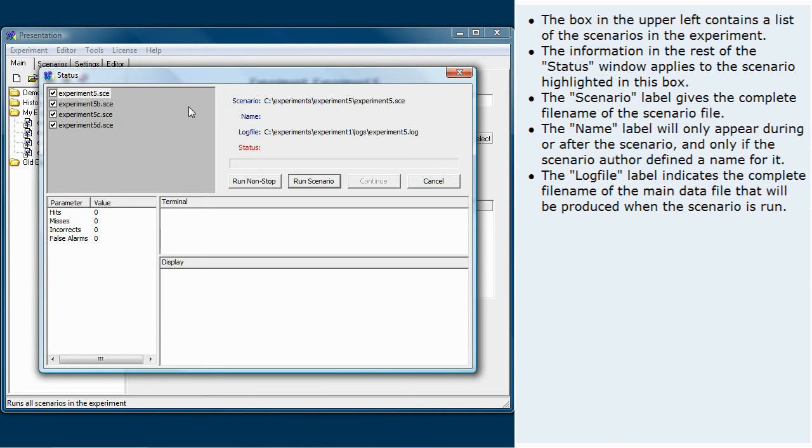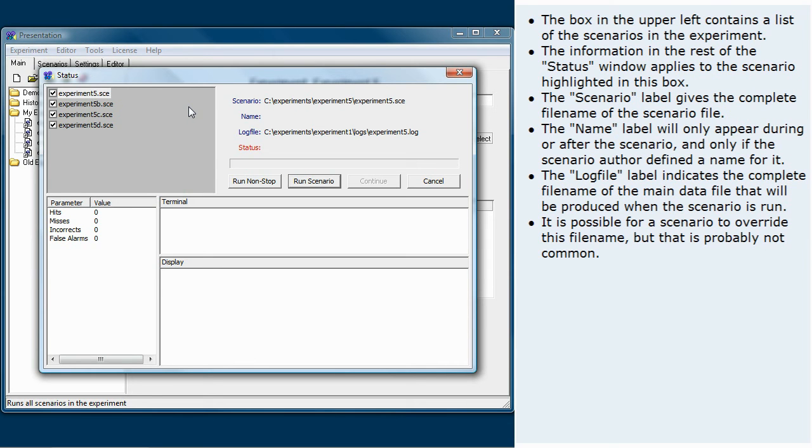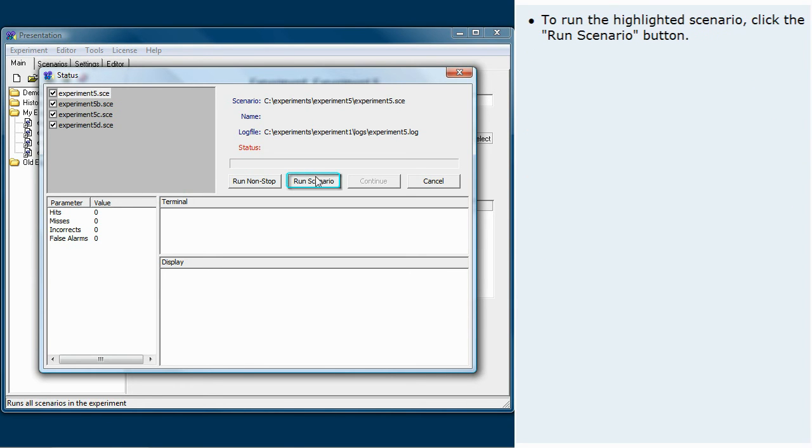It is possible for a scenario to override this file name, but that is probably not common. To run the highlighted scenario, click the Run Scenario button.